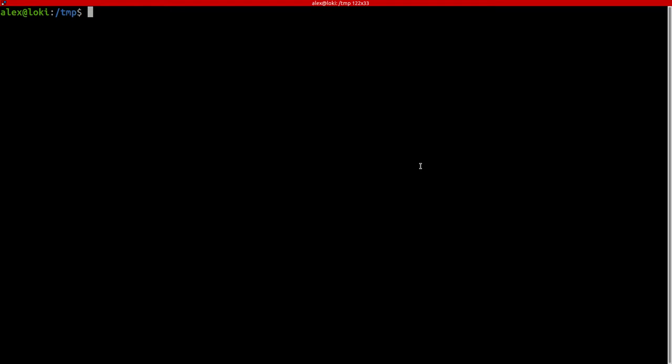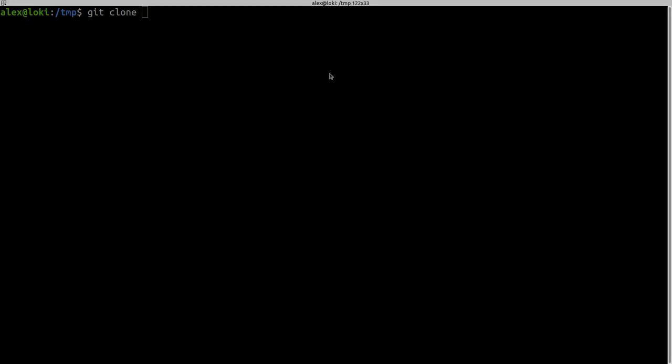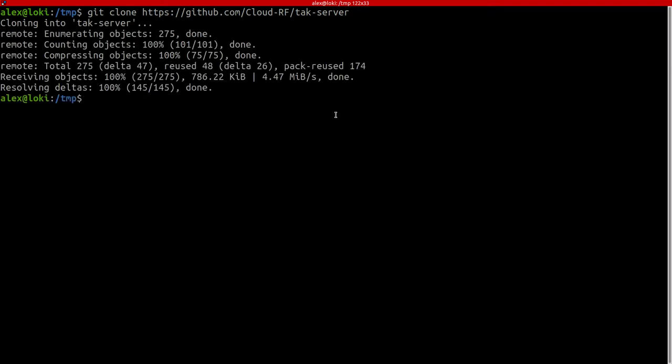You need a box, Linux box, with git and you need to run git clone. The URL you need is github.com/cloud-rf/tac-server and this is a small repo which contains some scripts which grease the wheels on the TAC server setup.